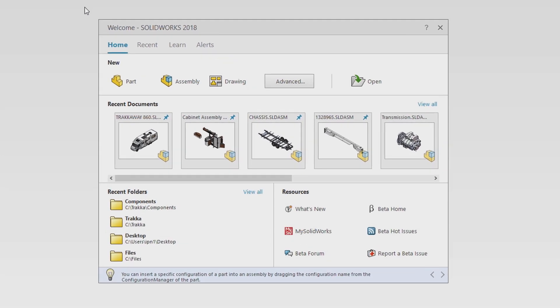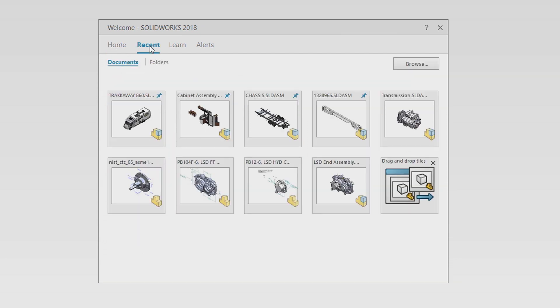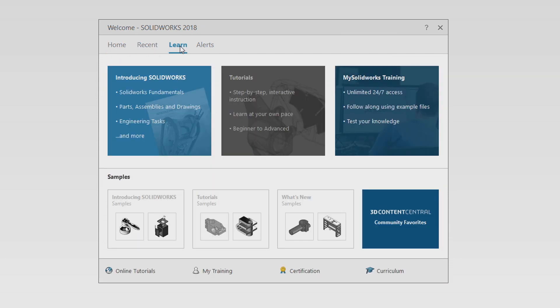You can get right to work creating new parts, assemblies, and drawings. Your recent documents are clearly laid out, ready to get you back where you left off.